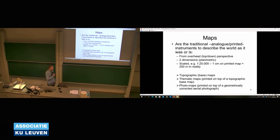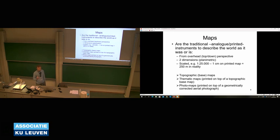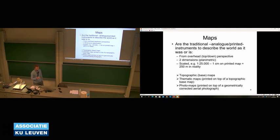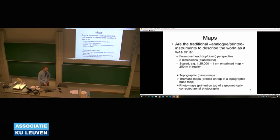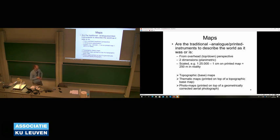There are different instruments to model or visualize this. Maps are the traditional instruments to describe the world as it was or is. Typical characteristics of a map: it gives you an overhead top-down perspective, it's in two dimensions — a planimetric scale. Of course you can represent the third dimension on it with some arrangement. It's scaled — very important. For example, a scale of 1 to 25,000 means one centimeter on your map represents 25,000 centimeters, or 250 meters, in reality. When preparing your assignments and making maps, always add a scale bar — that's an easy point you can collect.